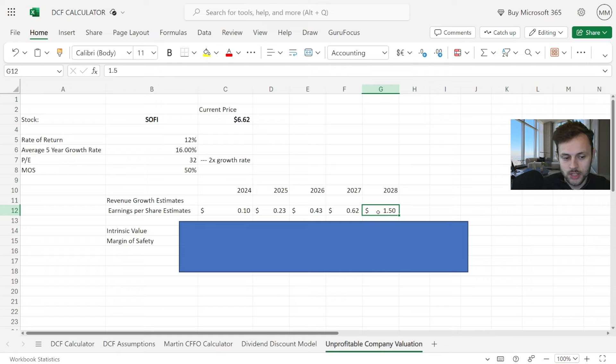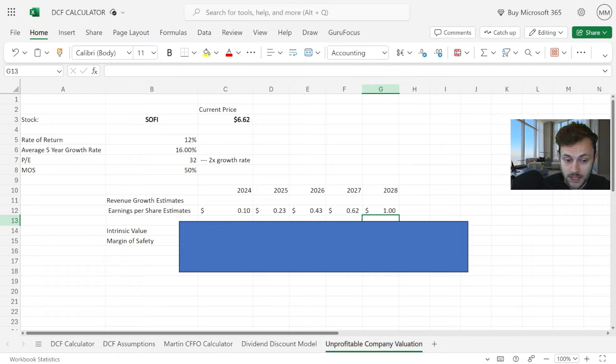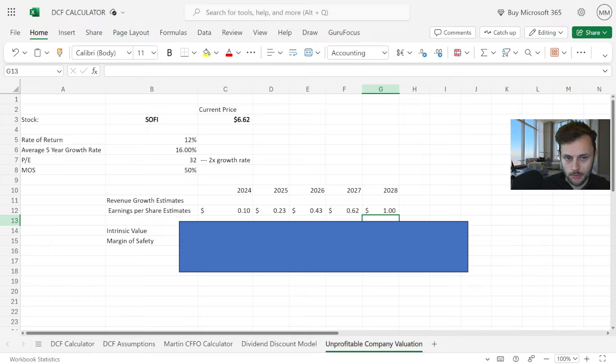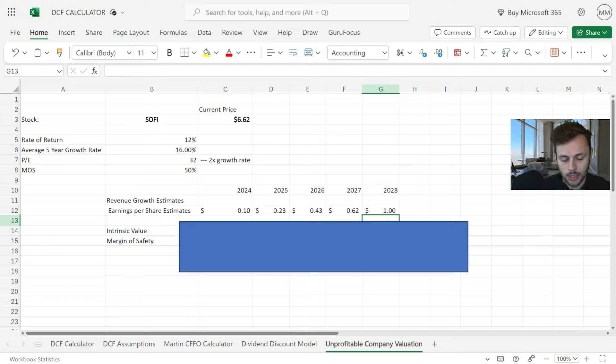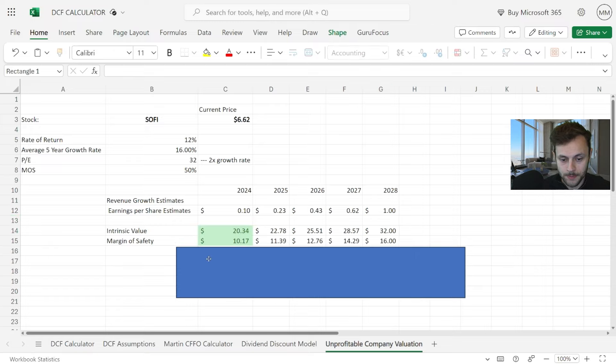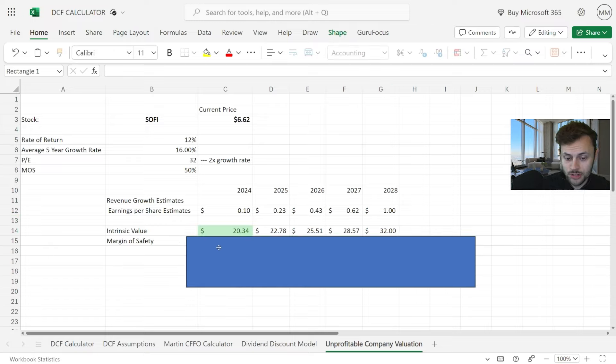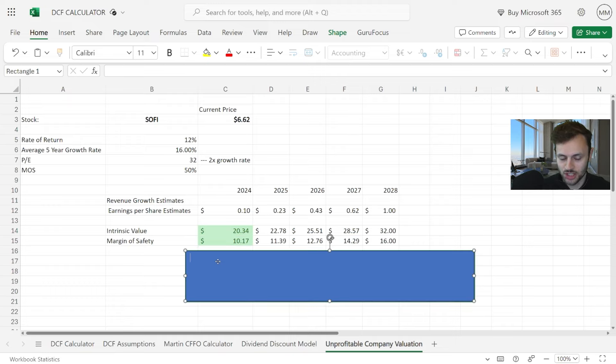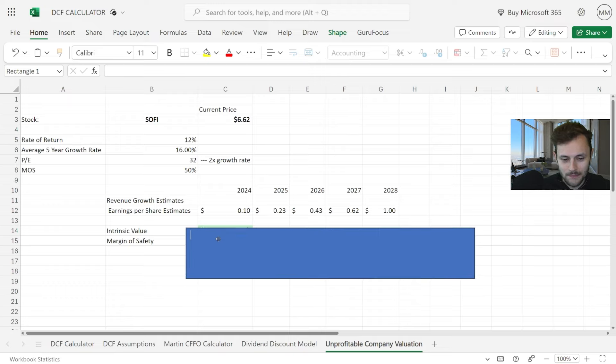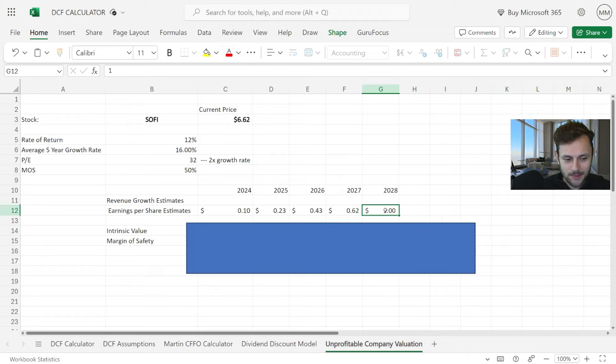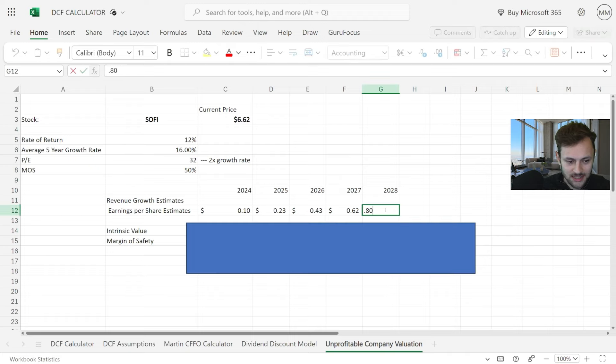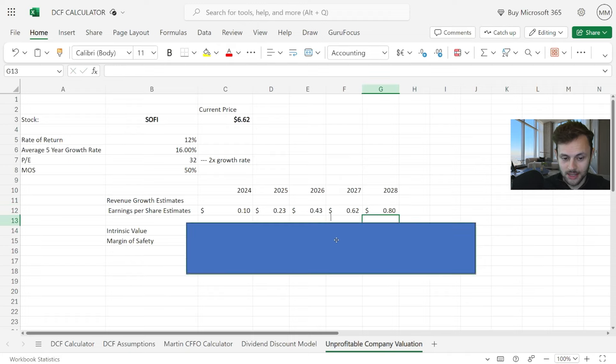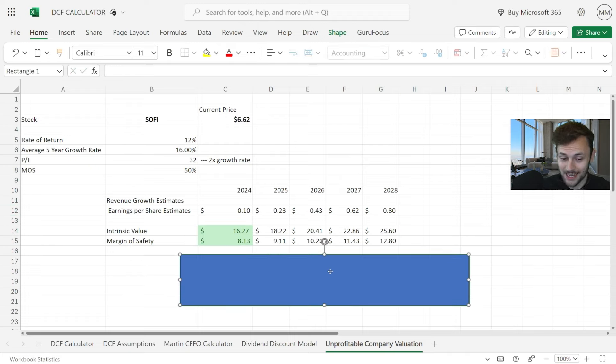If you want to be more conservative, let's say by 2028 the growth is a bit slow, we only get to around $1 in EPS for that year—which is still amazing growth from 9 to 10 cents from this year—the intrinsic value is still $20 a share, and with a 50% margin of safety, $10 a share. Not that bad.